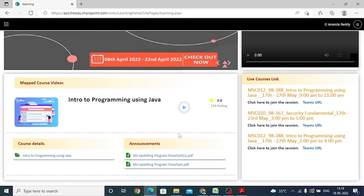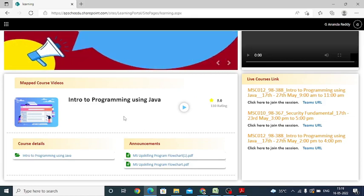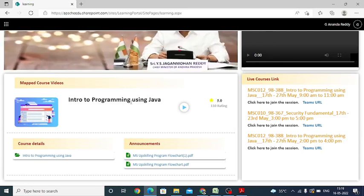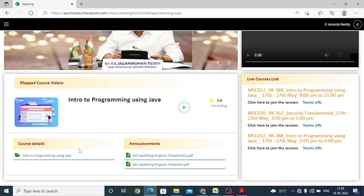This student is mapped with Introduction to Java Programming. This is the course which is mapped.